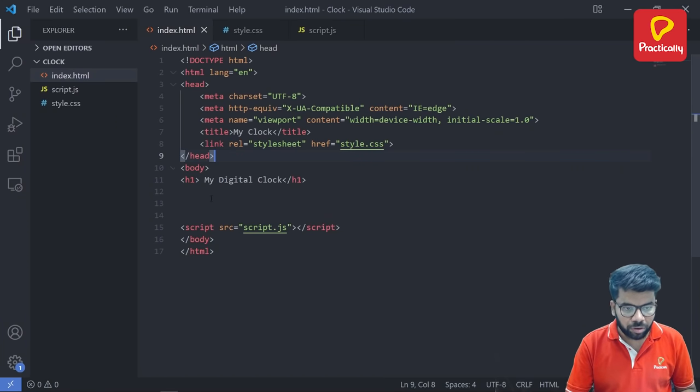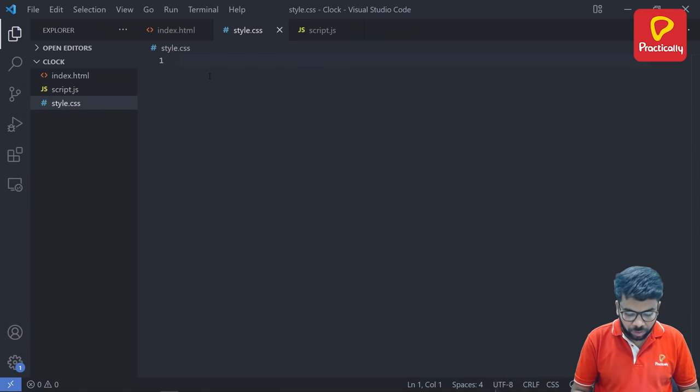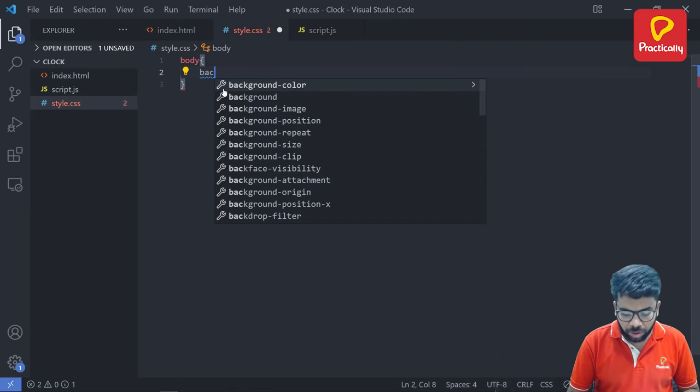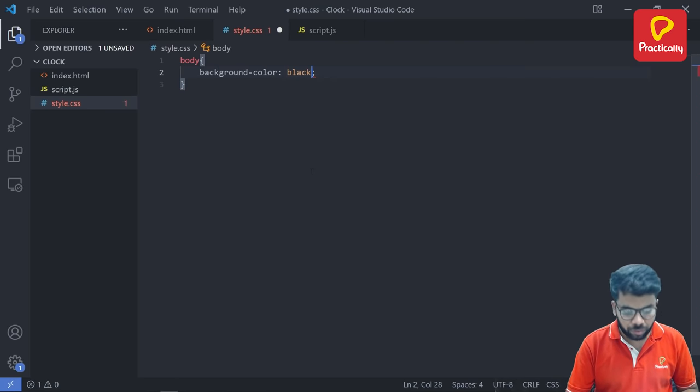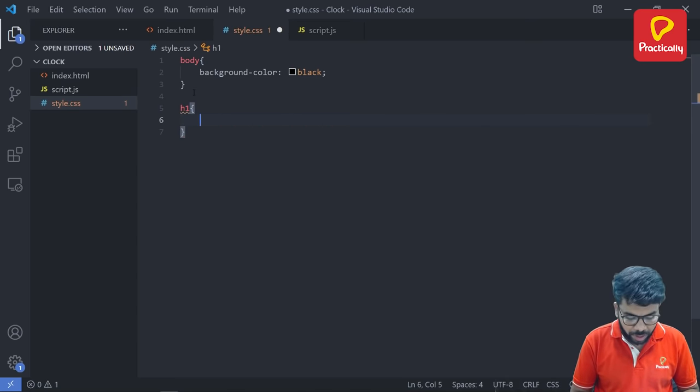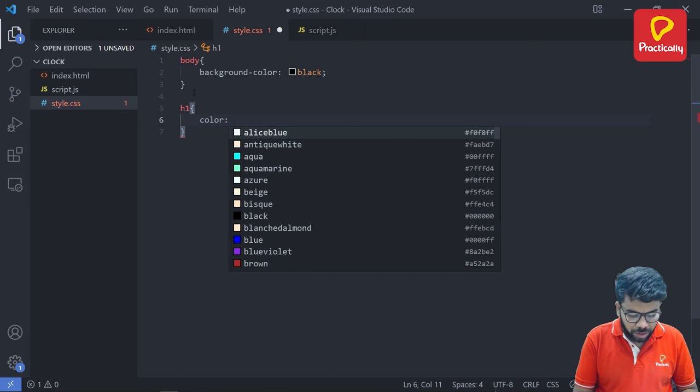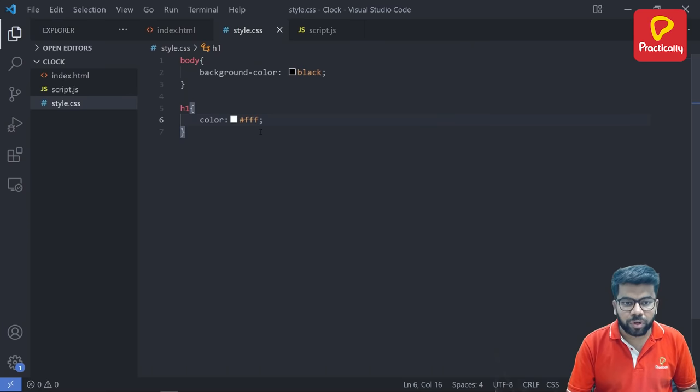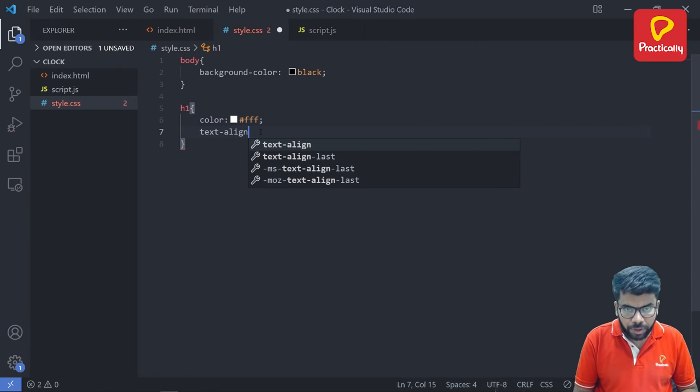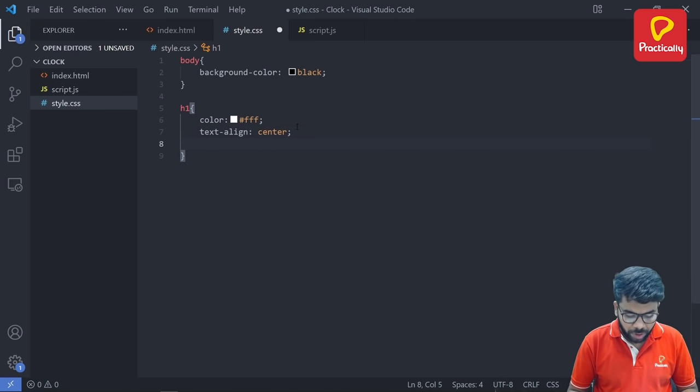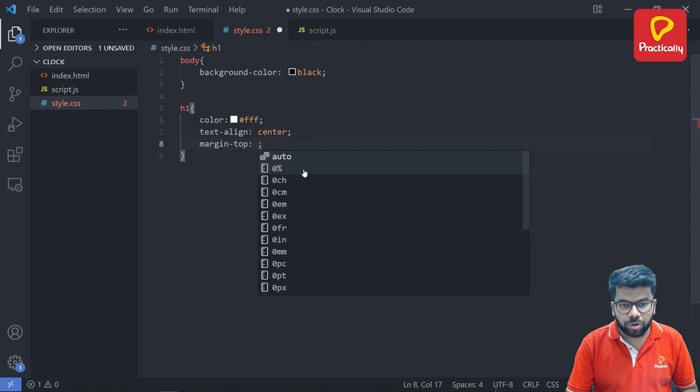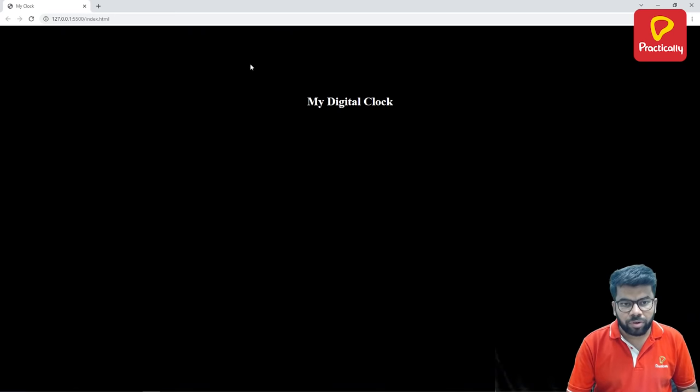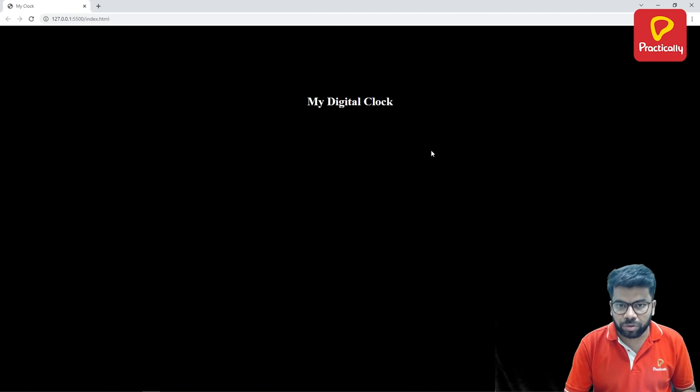Now we want this text to bring here at the center of the screen. So go to the CSS file first, then set the background color of the body as black, and then select h1 using the name selector and set the color of this h1 heading tab is white. Now refresh it, the background color is black and the text color is white. Now bring this text to the center, text align center and set the margin top as well, margin of 10%. Refresh and we got our text at perfect position.